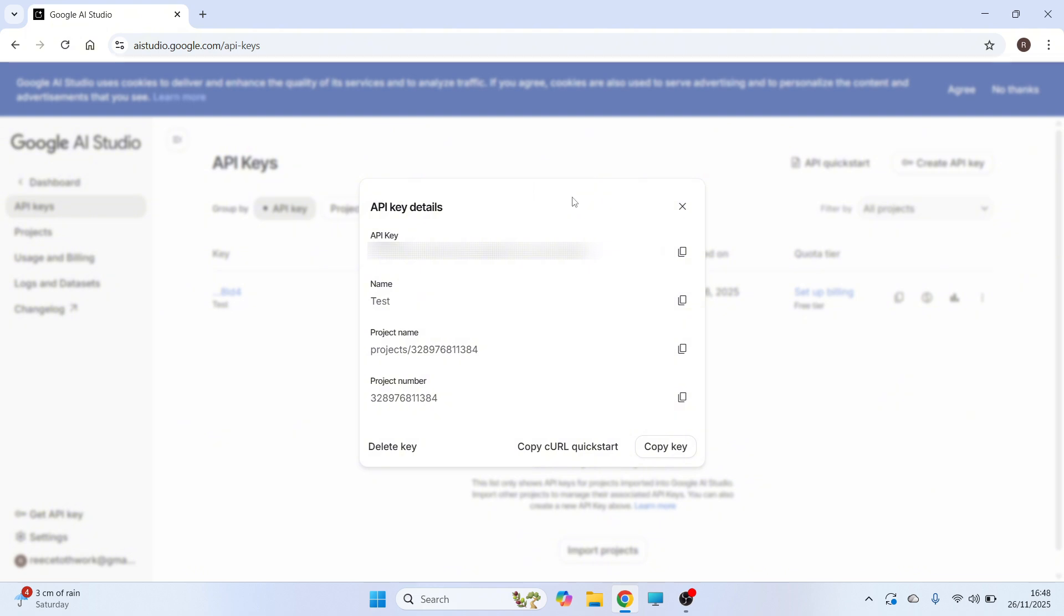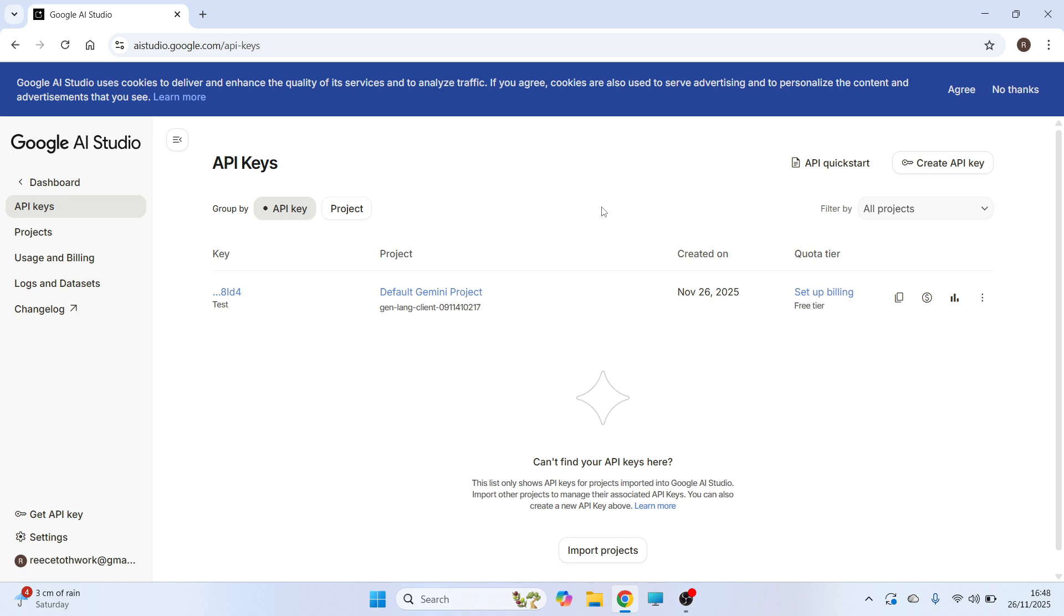Now to copy the API key, just click on the copy icon next to this and you can then paste the API key to your projects.